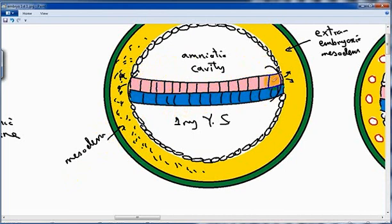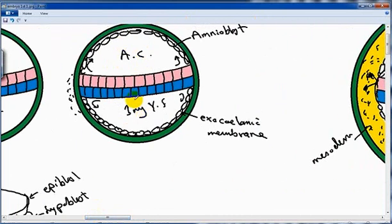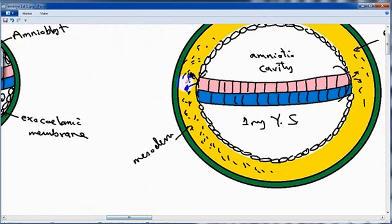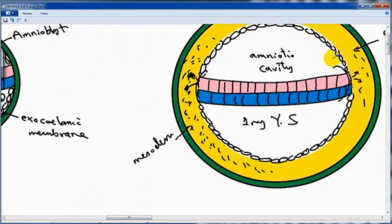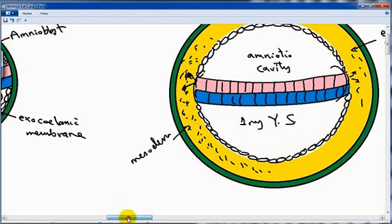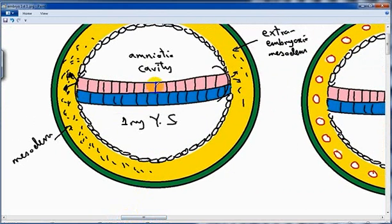How is this primary mesoderm formed? By the embryonic disc — specifically the epiblast forms these cells of primary mesoderm outside the embryo, the extra-embryonic mesoderm. We still have the amniotic cavity and the primary yolk sac. The new event here is the appearance of mesoderm. The amnioblast and exocoelomic membrane are also present. All these changes occur in the second week of pregnancy.